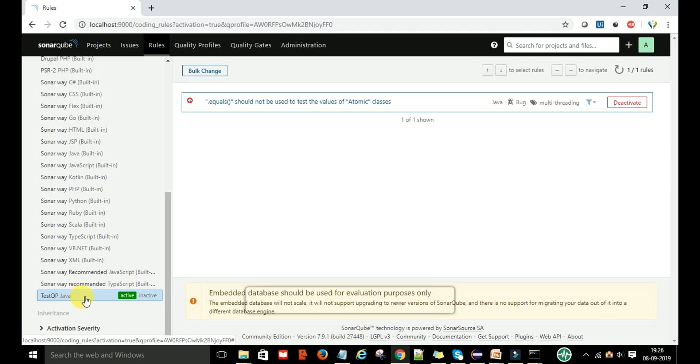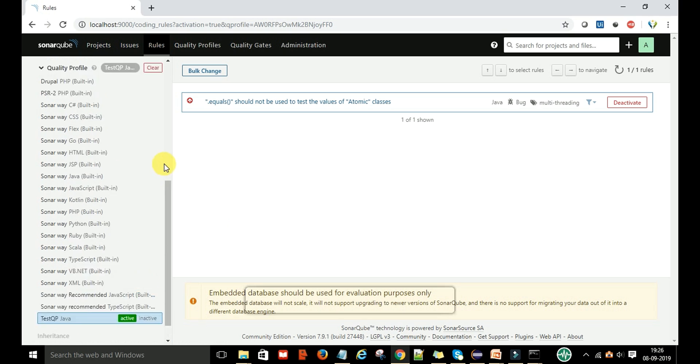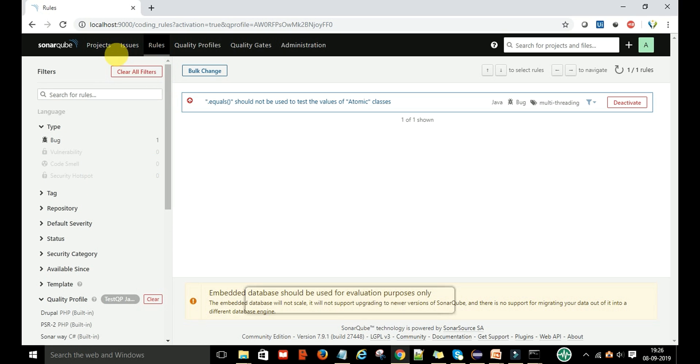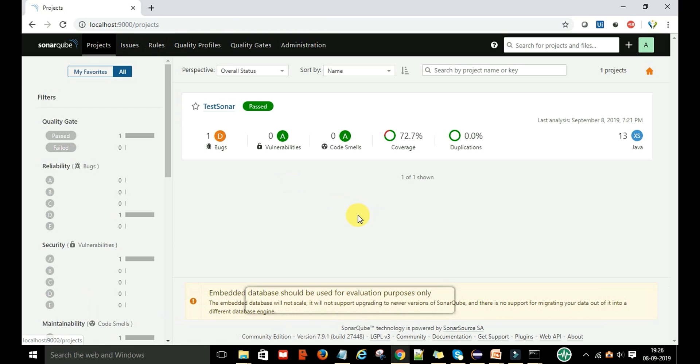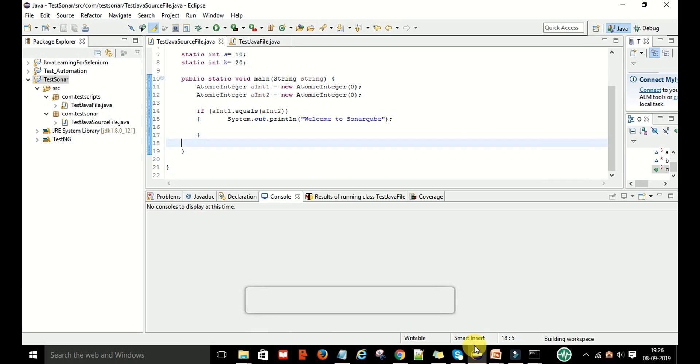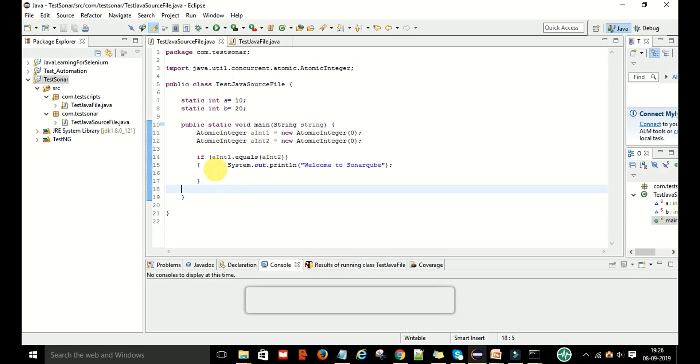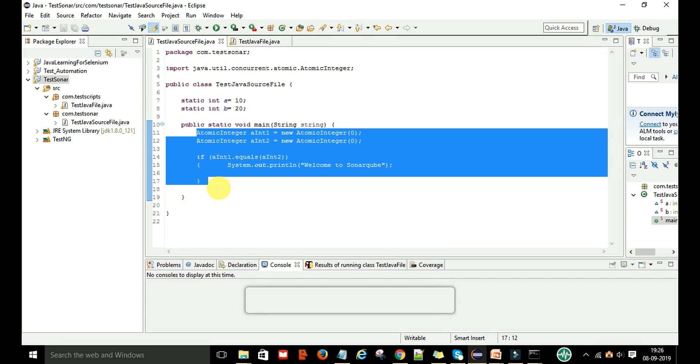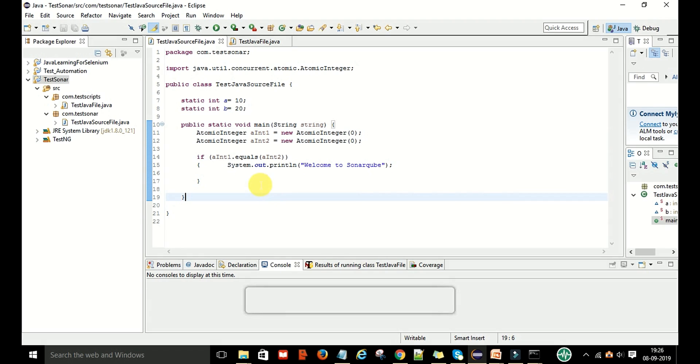Once this is active, you go to your Eclipse, and suppose the developer has written this code like this. Here, dot equals should not be used.